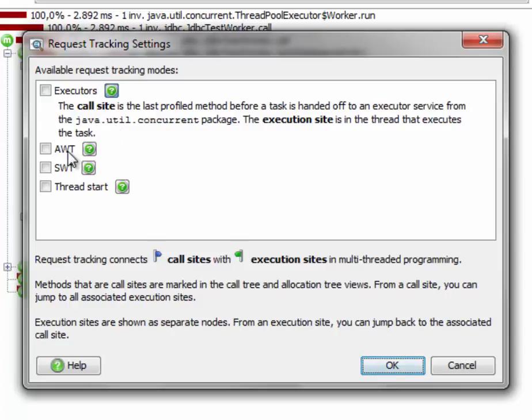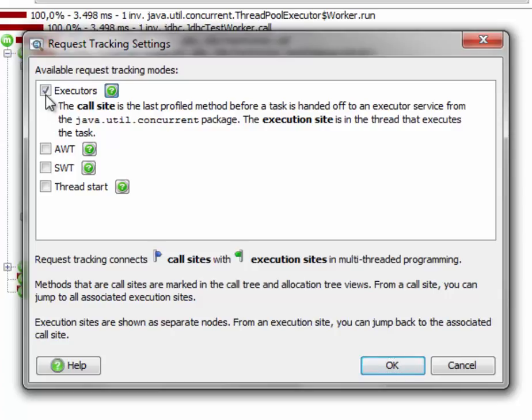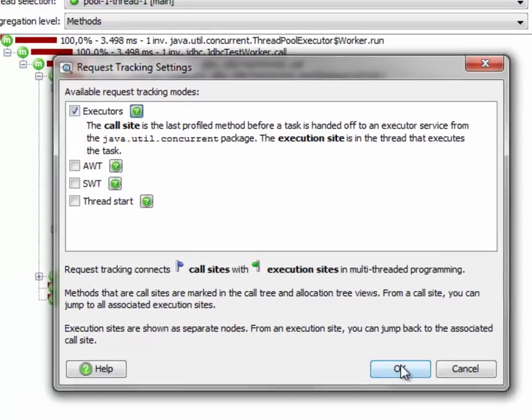There's also request tracking for AWT events, for SWT events, and for plain thread starts, where starting a new thread is considered as handing off a calculation to a background thread. So we select the executor's request tracking and click on OK.